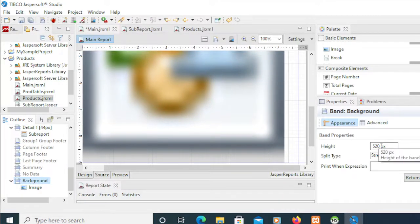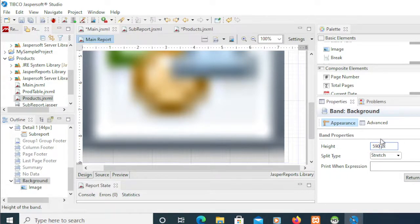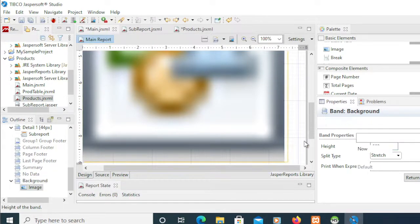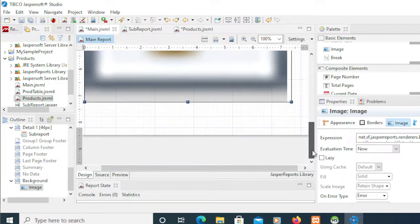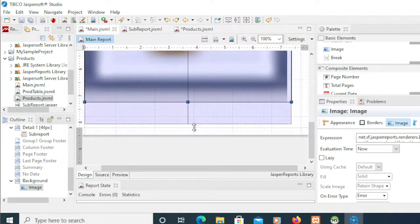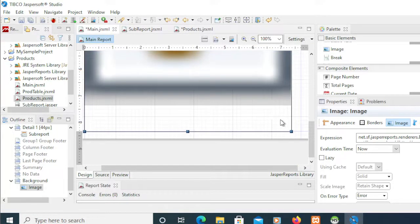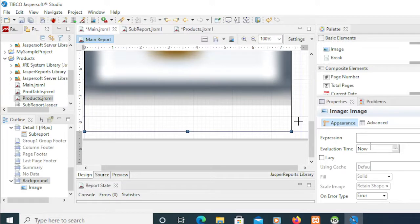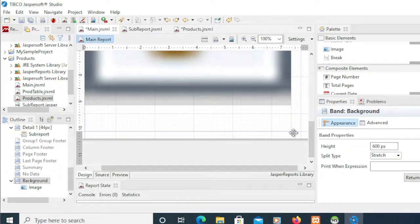And then from the image, I'm going to increase that here. Oh already more, so let's reduce that.